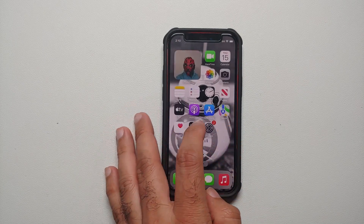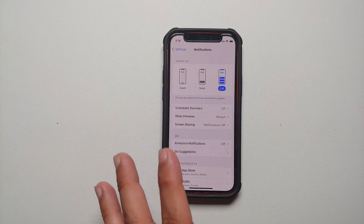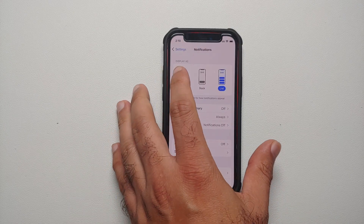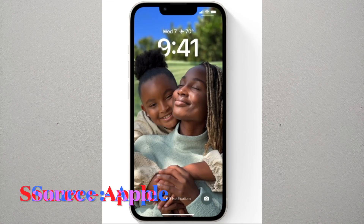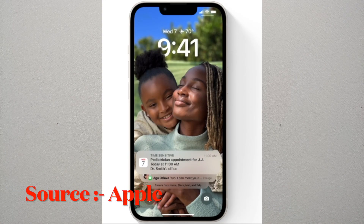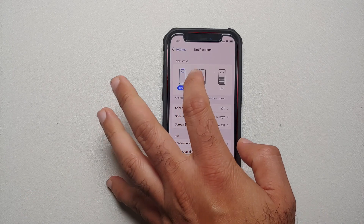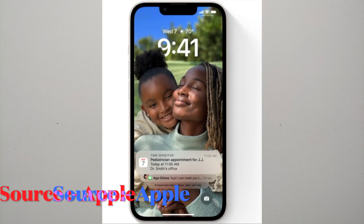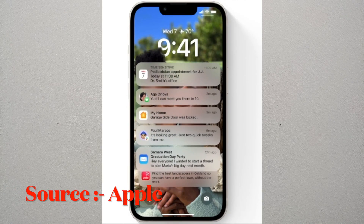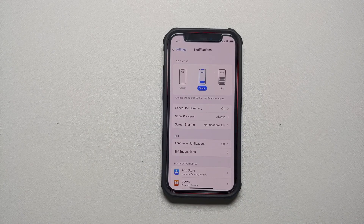You go into Settings, then into Notifications. Here you will notice three different options. The first one is Count — your notifications are displayed as a count on the bottom of your lock screen. Then you have Stack — in this case the notifications are stacked, and when you tap on it you can see the notifications which are stacked or the ones stacked below get revealed.